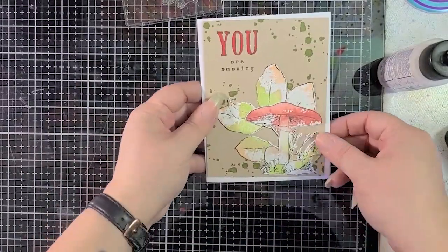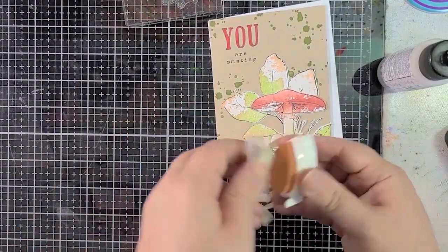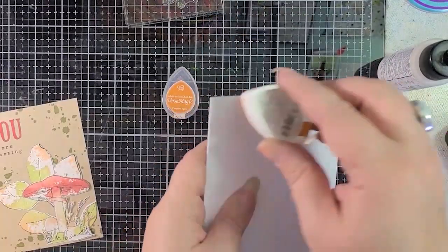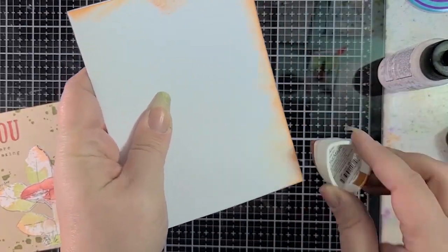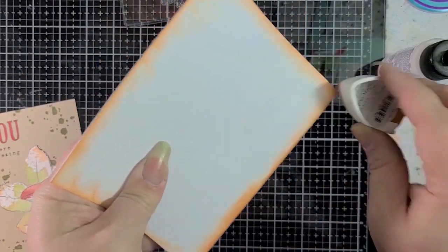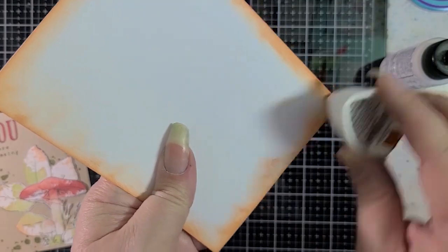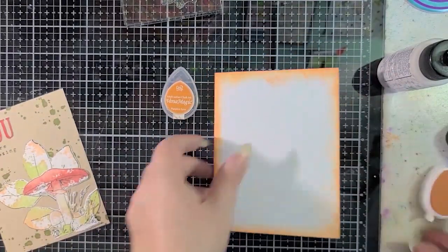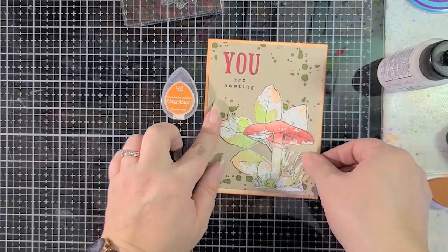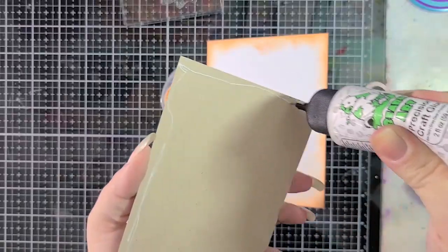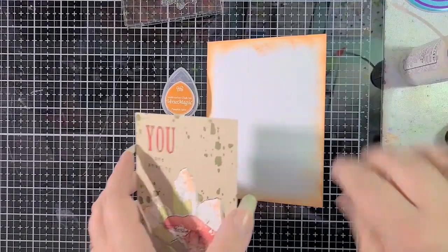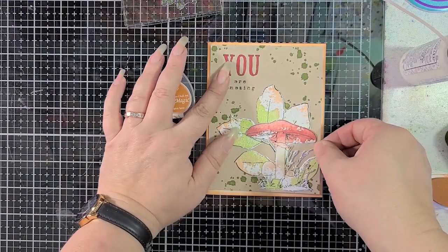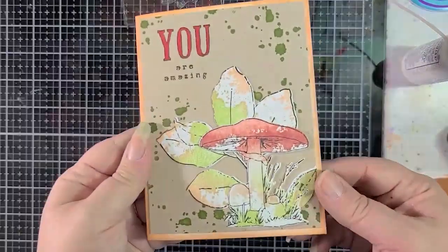So I decided to grab Pumpkin Spice Versa Magic again and just quickly go around the edge. These go on so smoothly and just soft and lovely. I really like working with them, and you do not need to use a blending brush, because they're chalky, so they just go on really nicely. You can use a blending brush if you want to, but that just wasn't necessary in this case, and it really finishes the card off nicely.